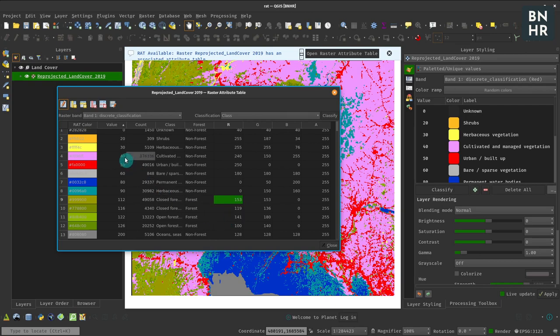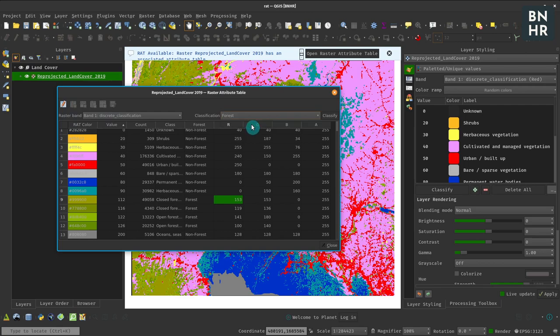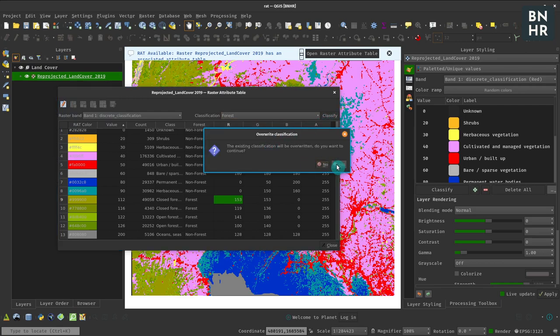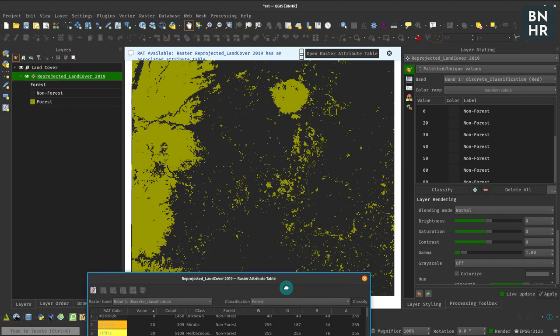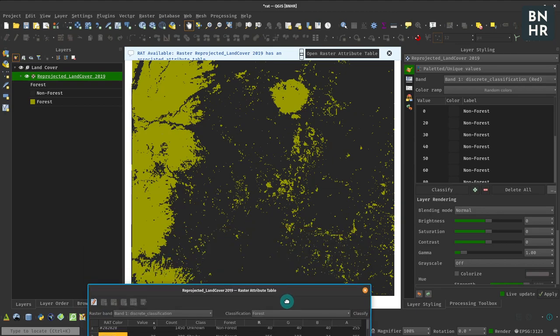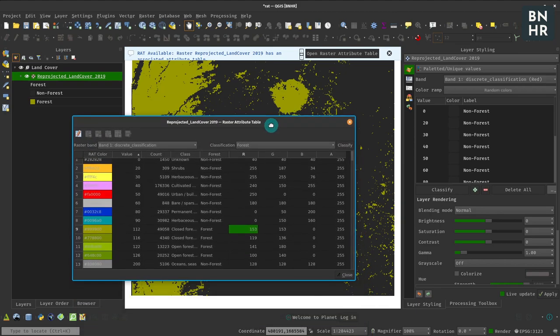Afterwards I could save that and then I can reclassify. Yes, and now you see that there.